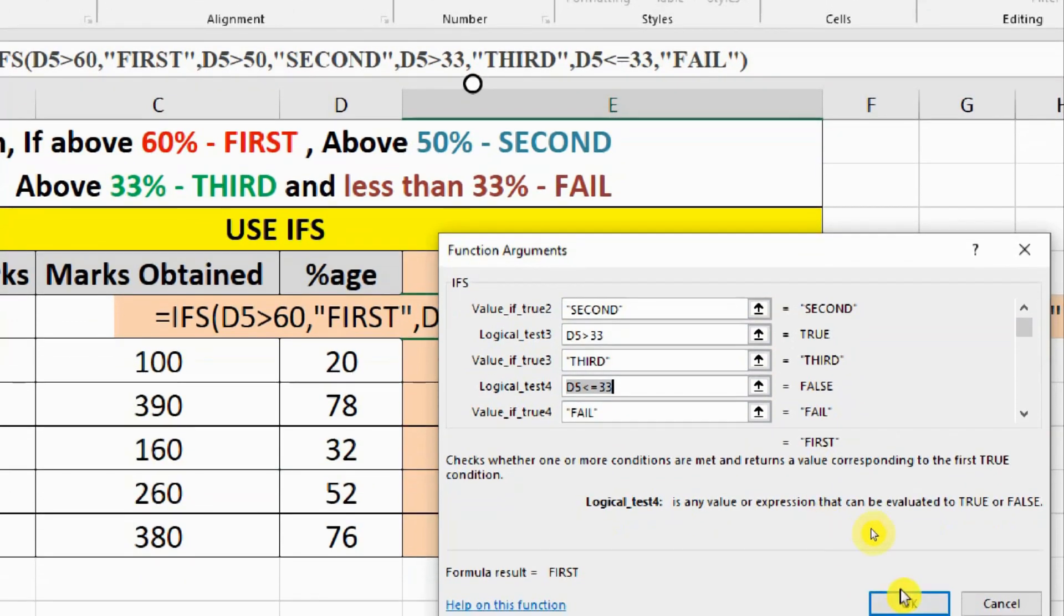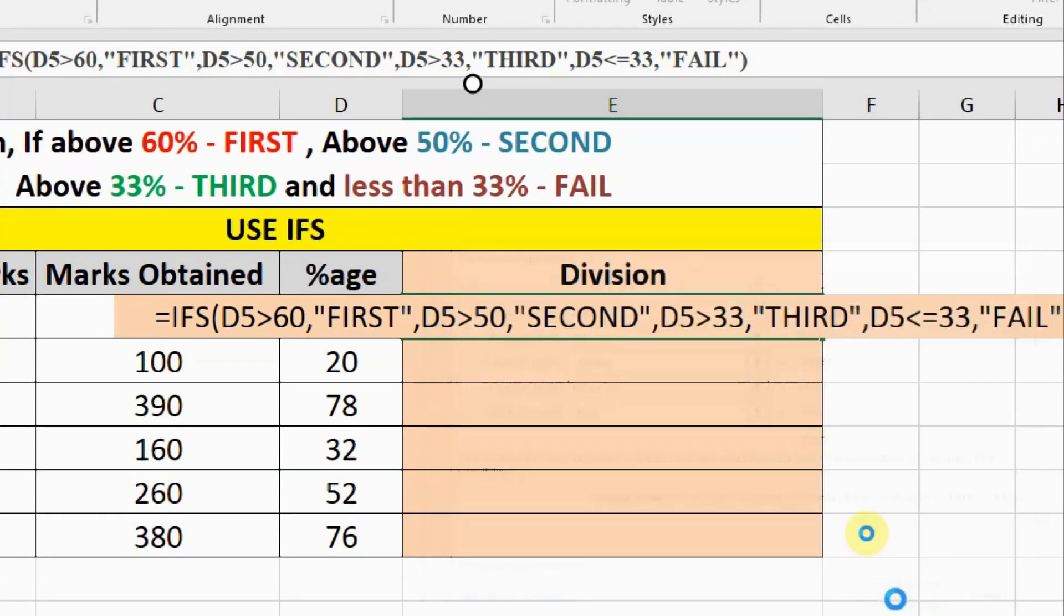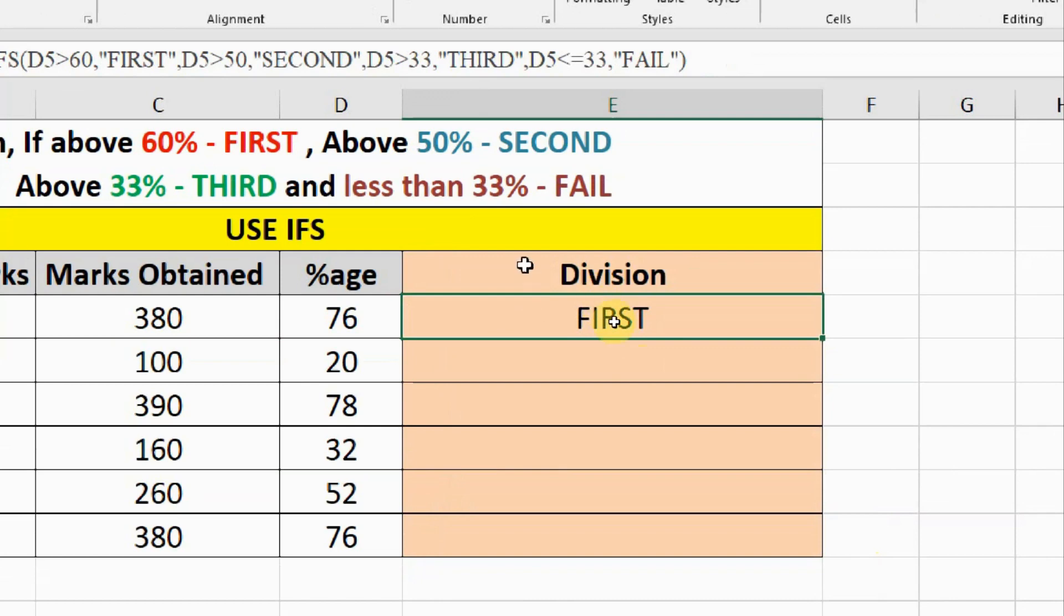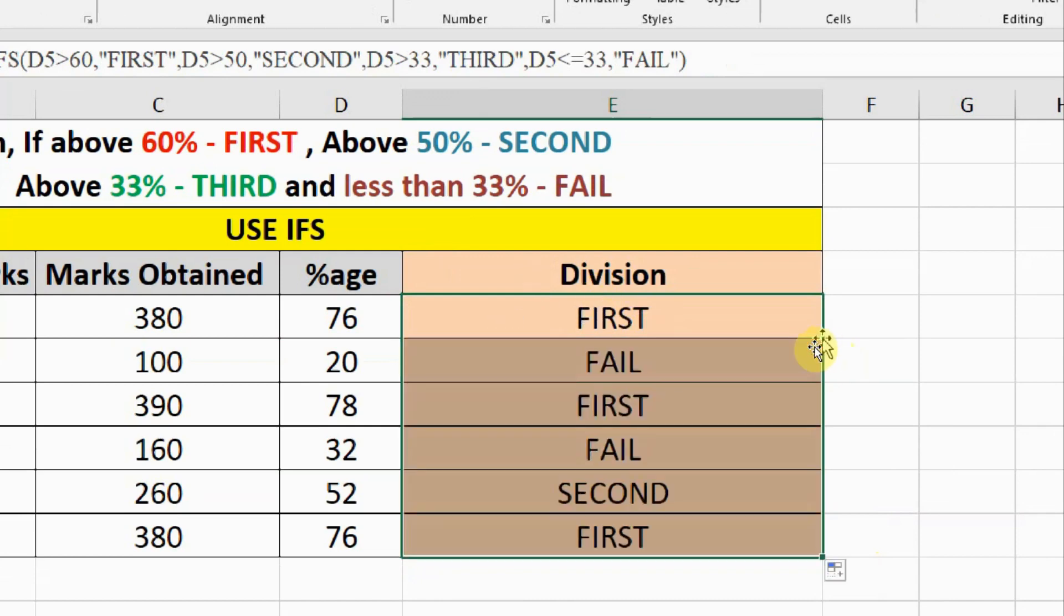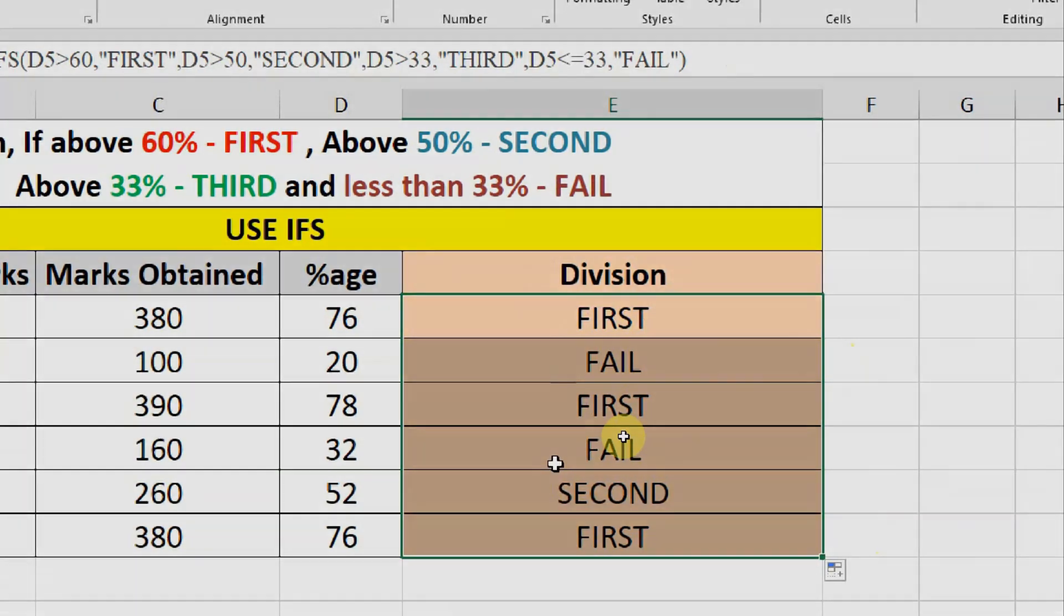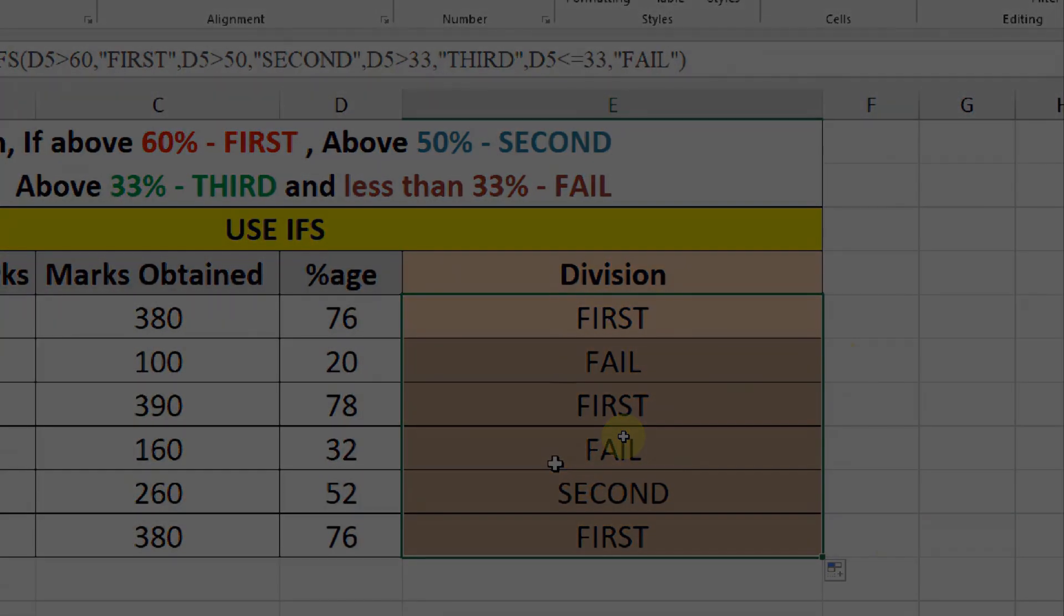And you see the answer comes up here and now you can drag it down and see the rest of the answers. So this is one simple formula that makes it quite easy to use nested IF in this manner.